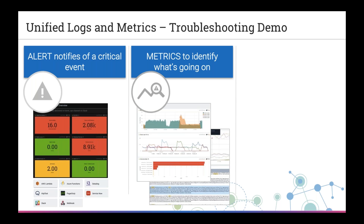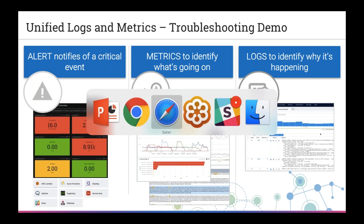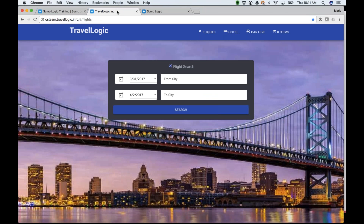I'm going to show you how Sumo Logic brings a unified logs and metrics view so that I can look at my metrics and dive to the relevant logs to identify why things are happening. Most of us currently go to one system for metrics and a different system for logs — Sumo Logic unifies that. So let me show you the sample customer we're using: a website called Travelogic.